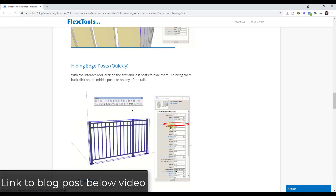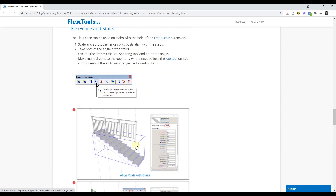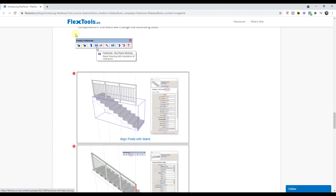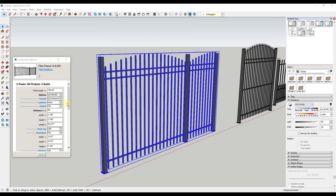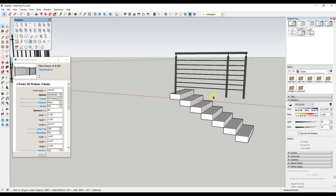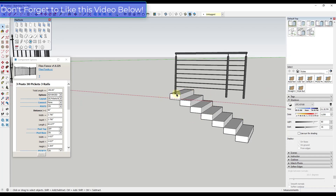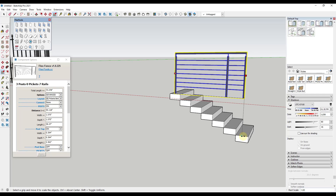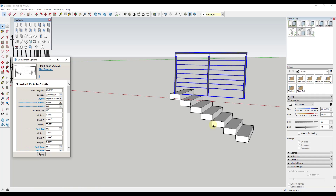I also want to talk about using this with stairs. There's no native way to make this work with stairs directly, but what you can do is use it in conjunction with Fredo Scale and the box shearing feature. For example, if I've got a set of stairs that is six feet from point to point, I first scale the fence to align with that end, then set my post spacing so it aligns with the stair layout — if it's six feet total, the mid-post needs to be at three feet, so I set spacing to 36 inches.